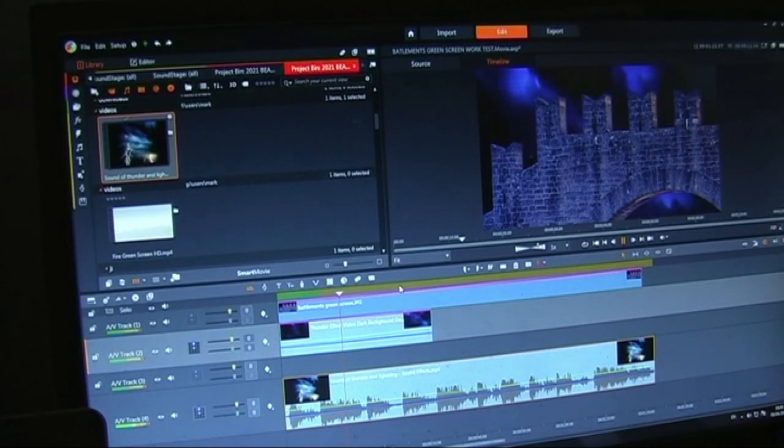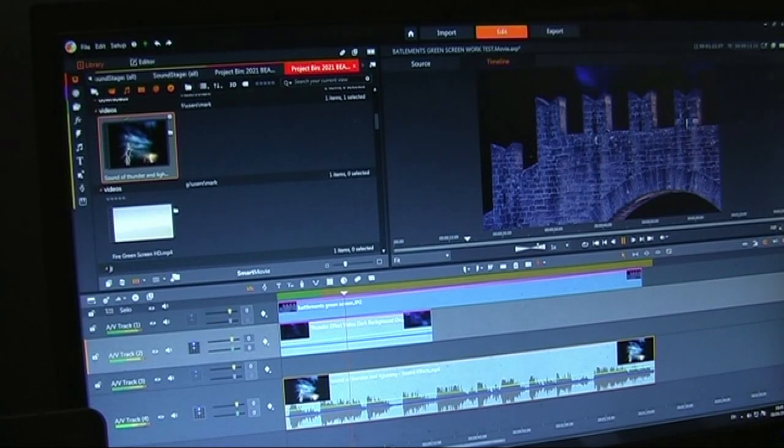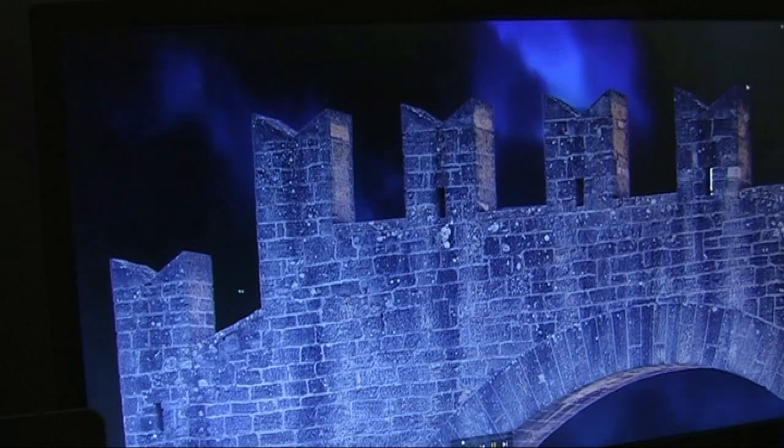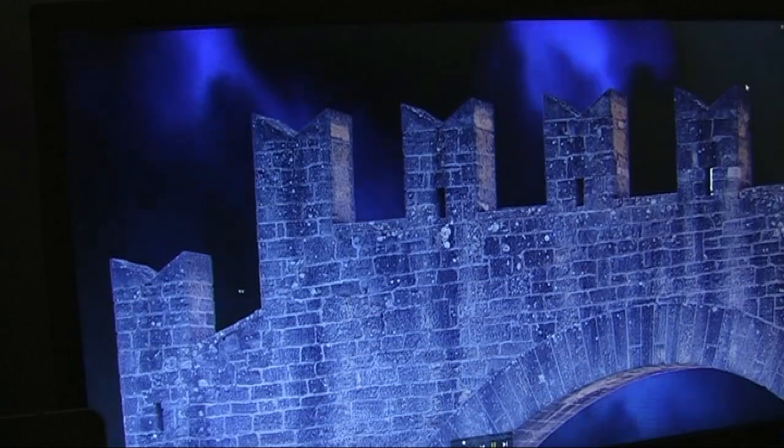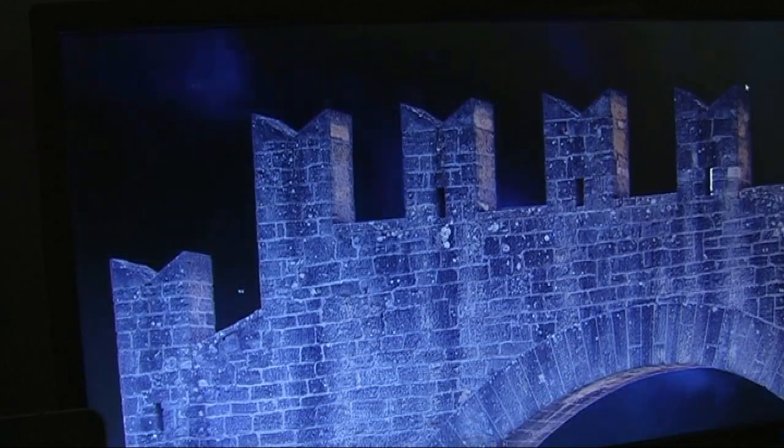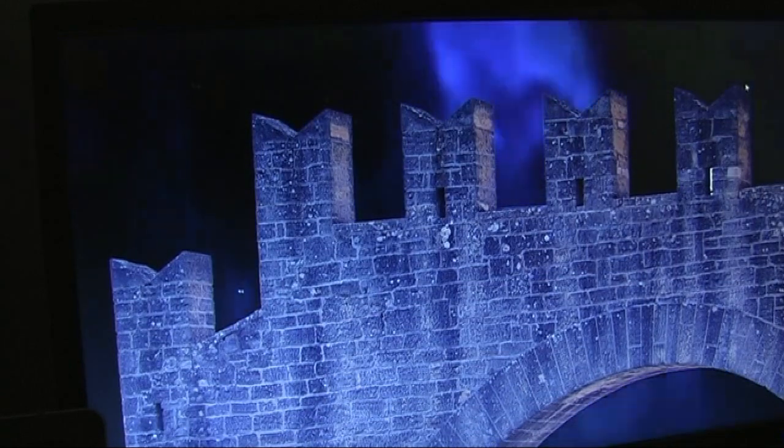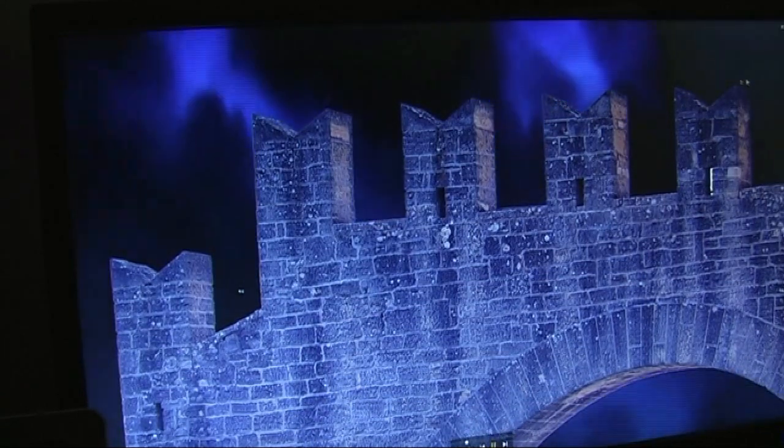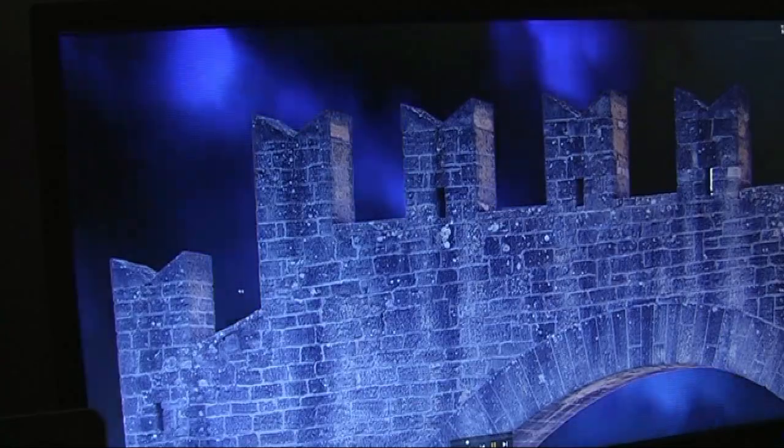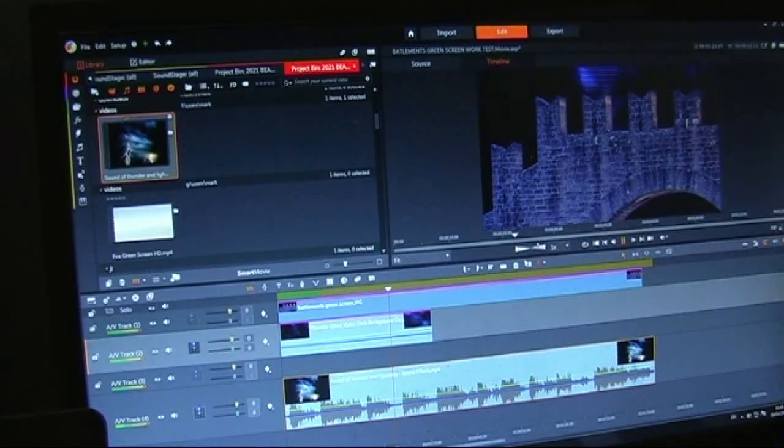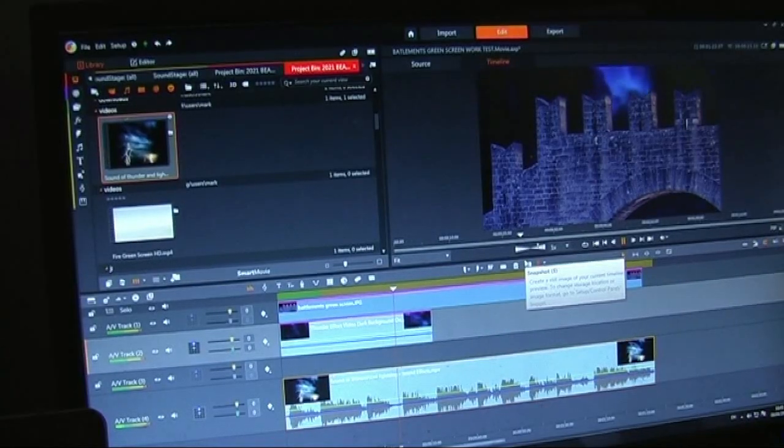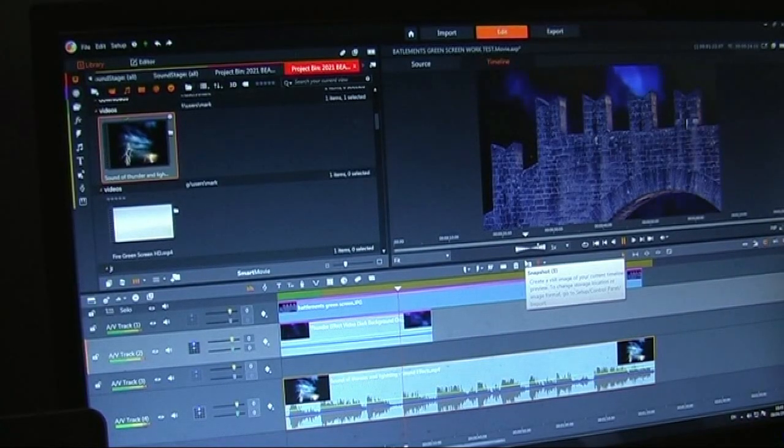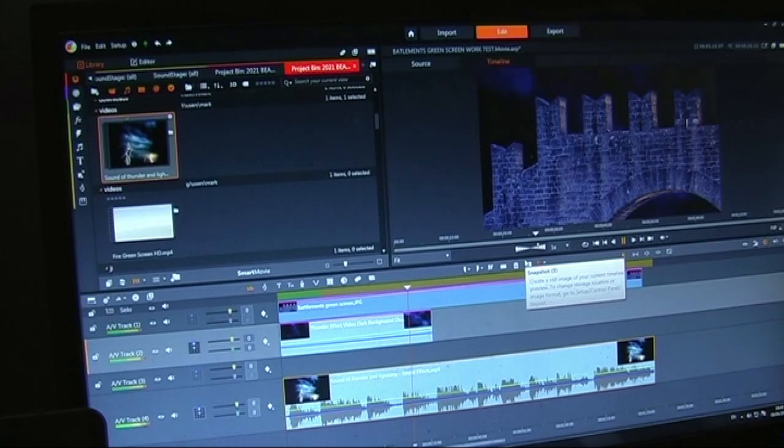And now you can see the composite of them working together gives it a little bit more, just a little bit in the background. Okay, so the idea of that is just gives it a little bit more depth.